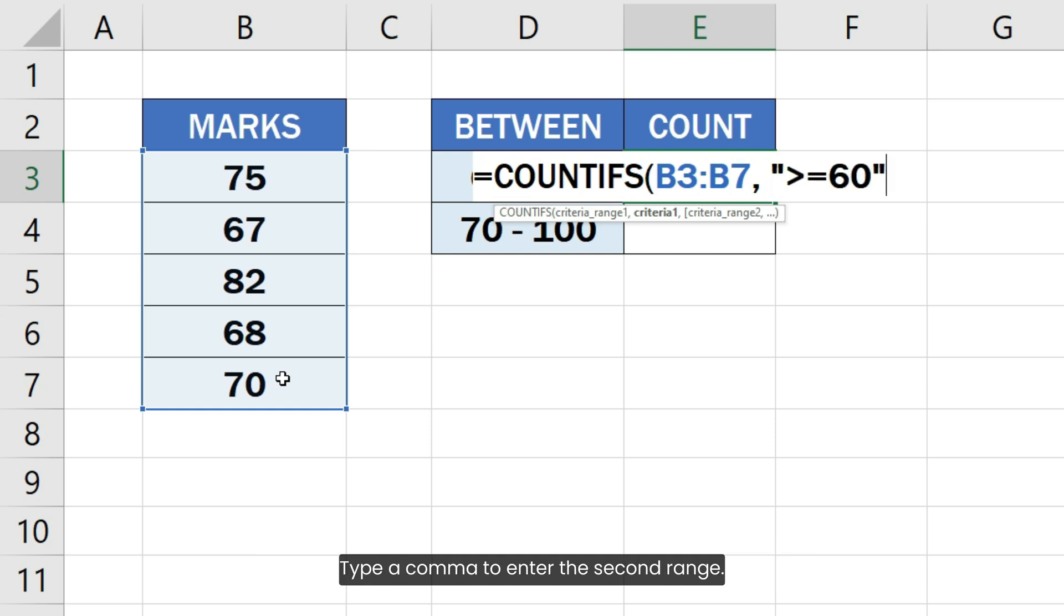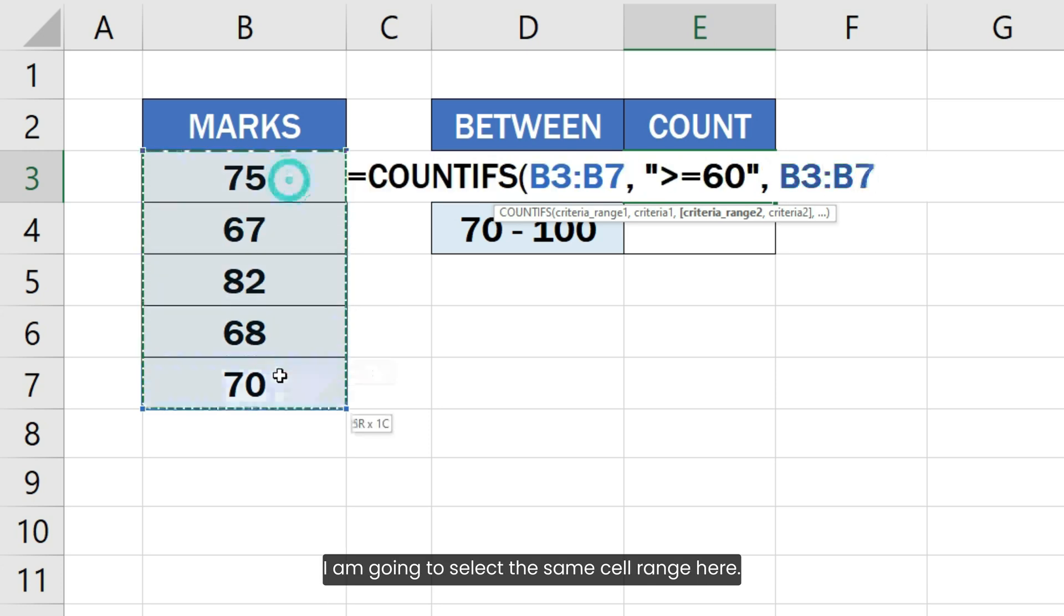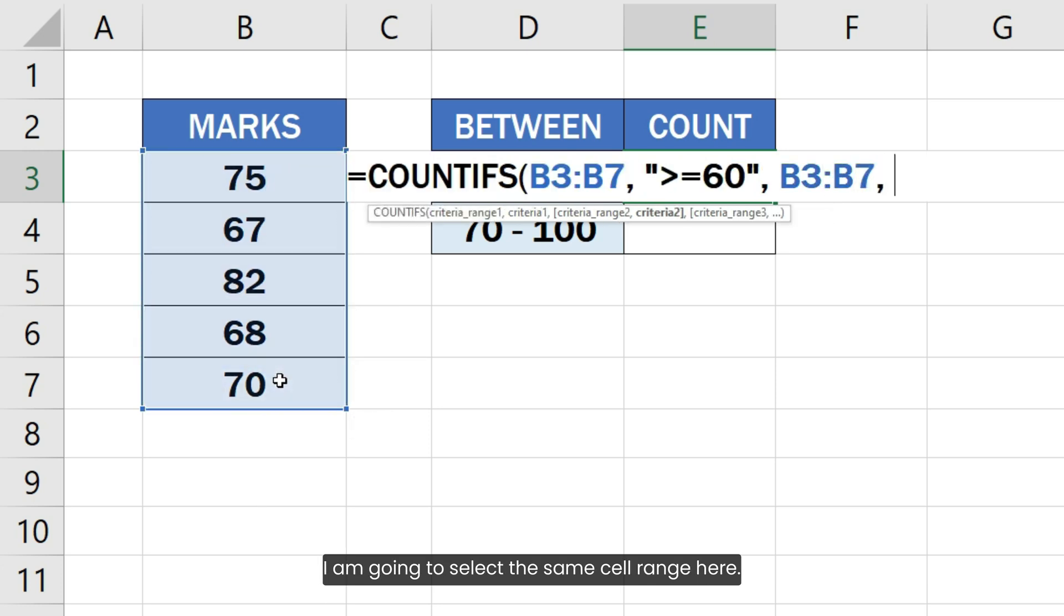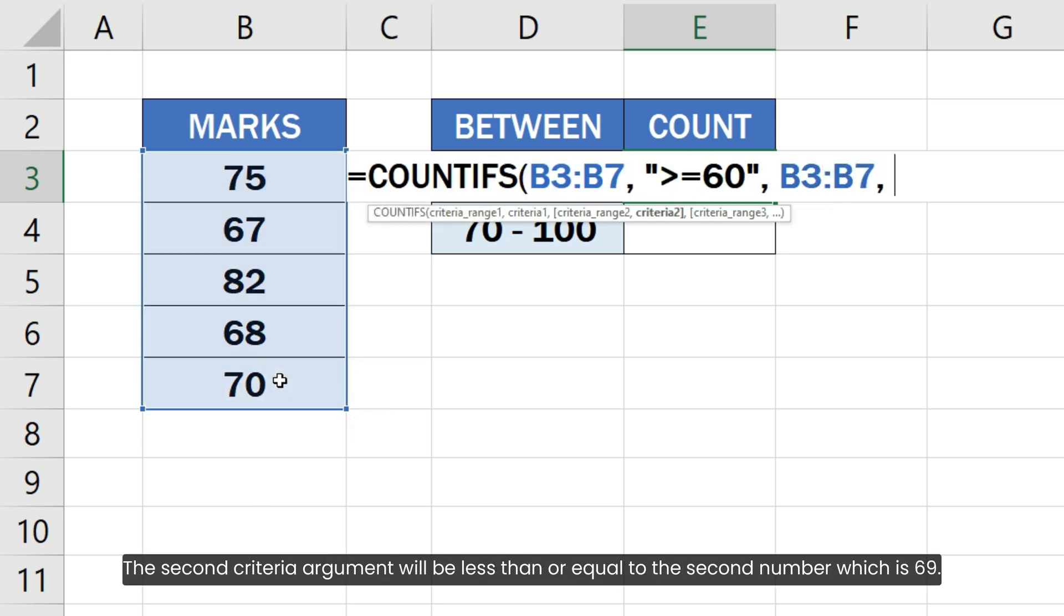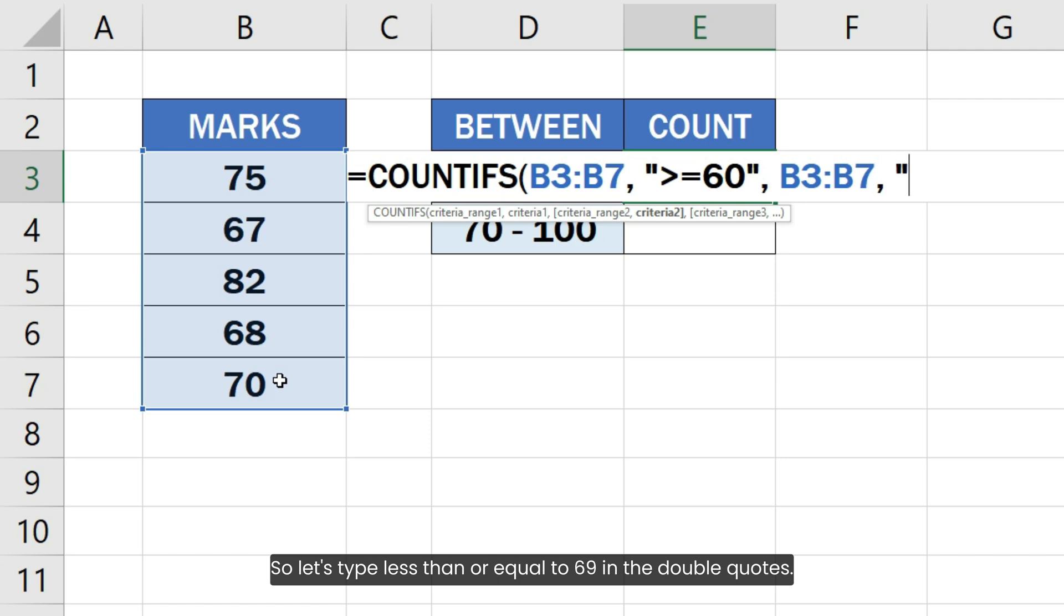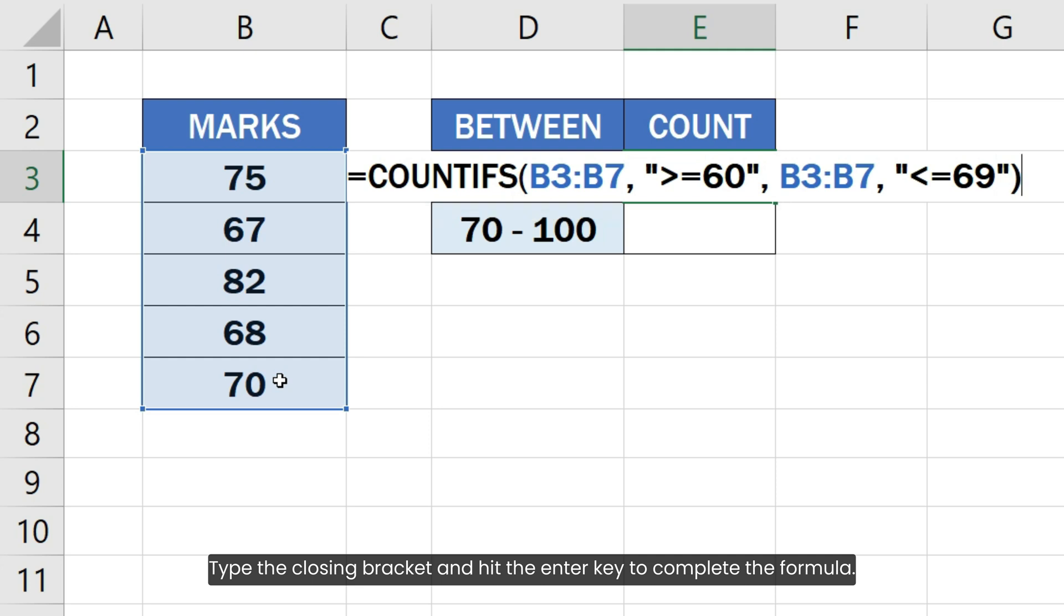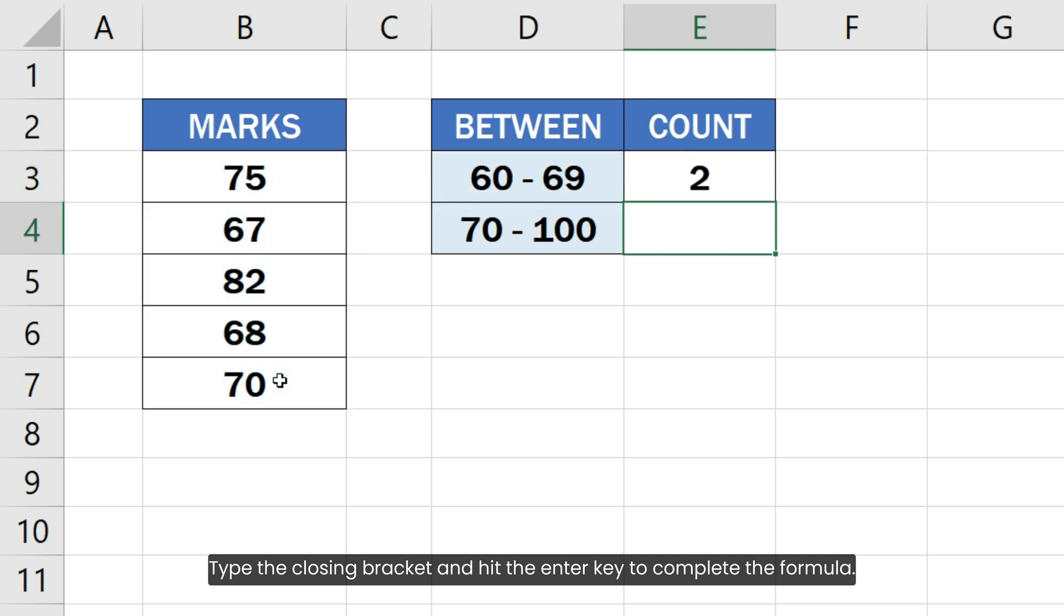Type a comma to enter the second range. I am going to select the same cell range here. The second criteria argument will be less than or equal to the second number which is 69. So let's type less than or equal to 69 in the double quotes. Type the closing bracket and hit the enter key to complete the formula.